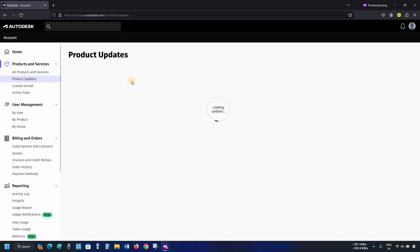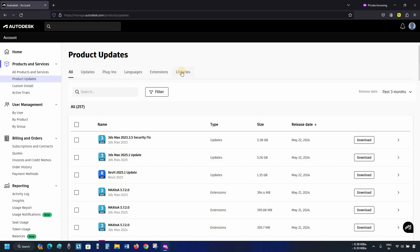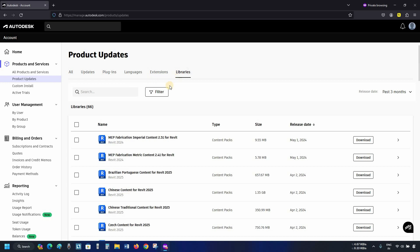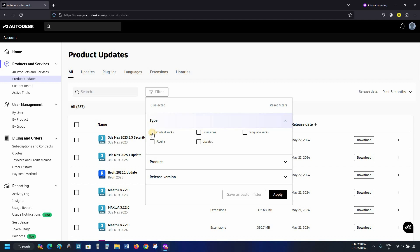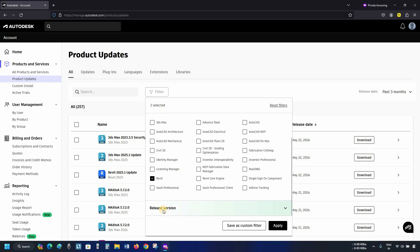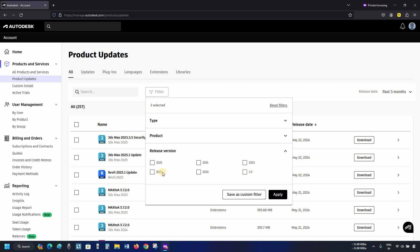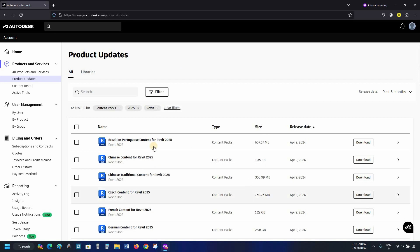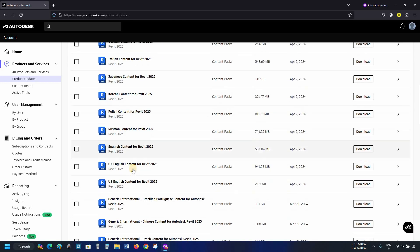Click on Get Products Update. After clicking, Autodesk will start loading updates. Click on Libraries, then click on Filter. Select Type and click on Content Pack. Next, click on the product, then click on Revit. Scroll down and click on the released version — here you can see that different versions are available. Click on Revit 2025 and click Apply. After clicking, you can see that different language content packs are available.